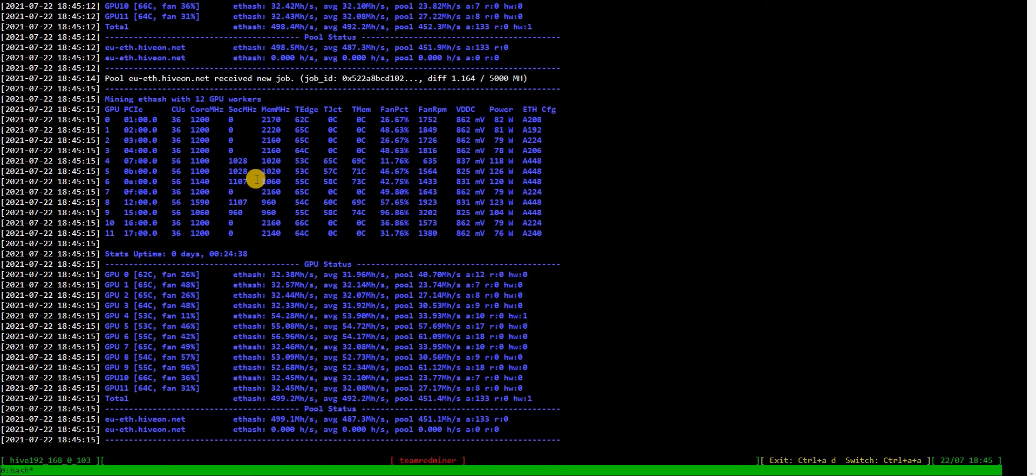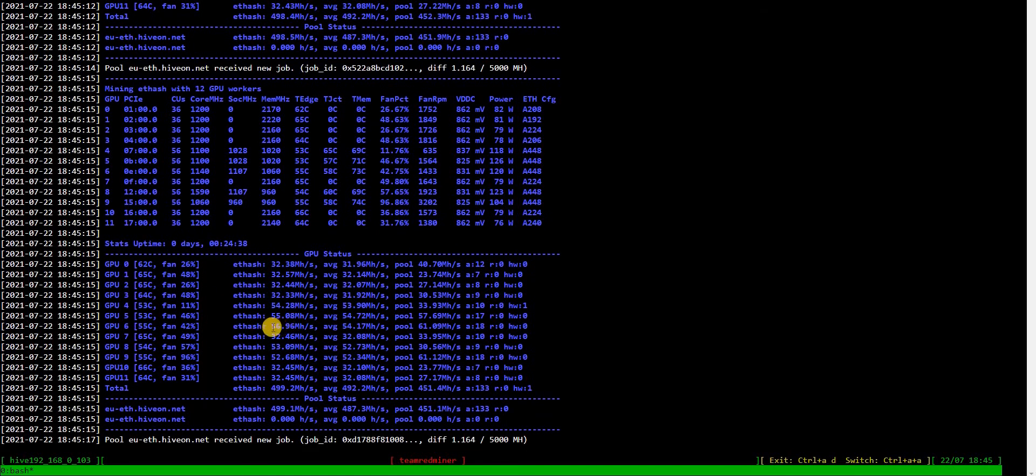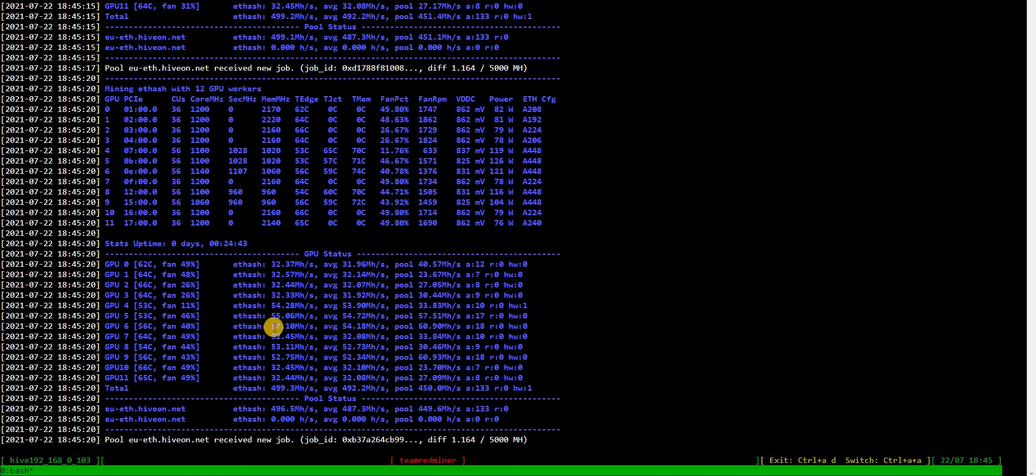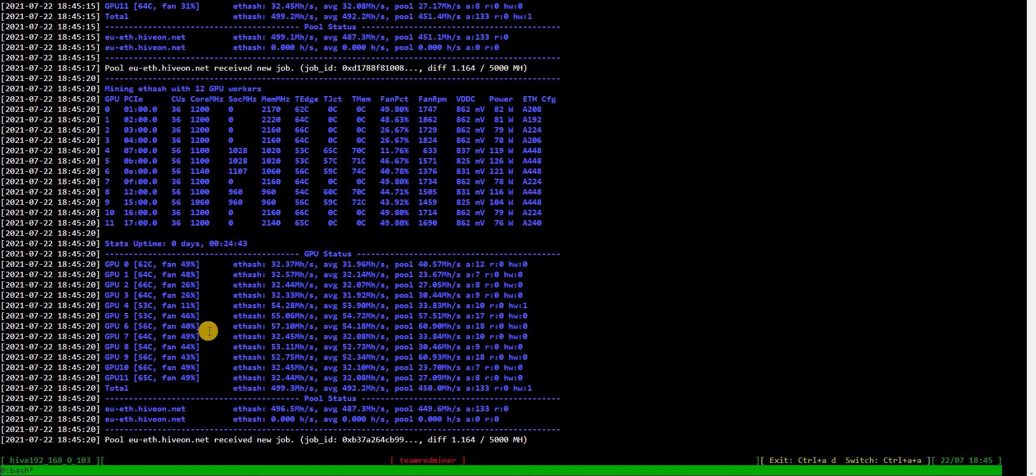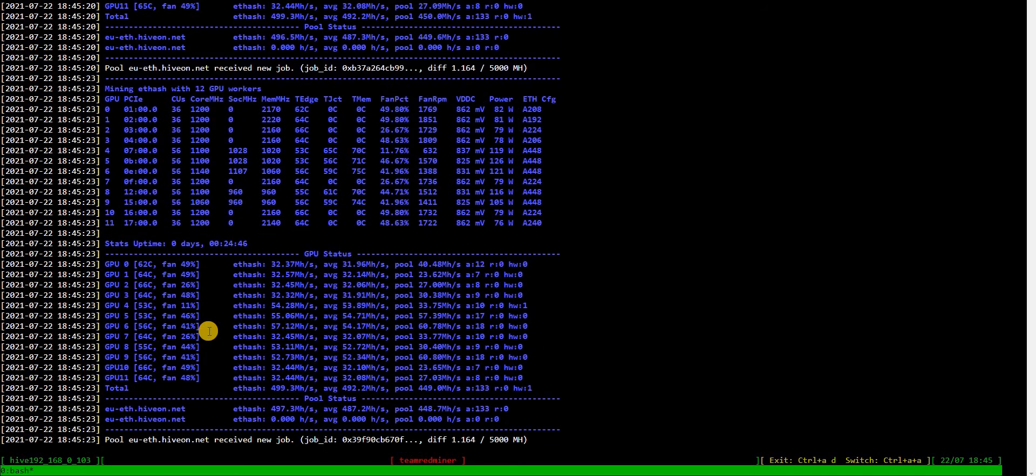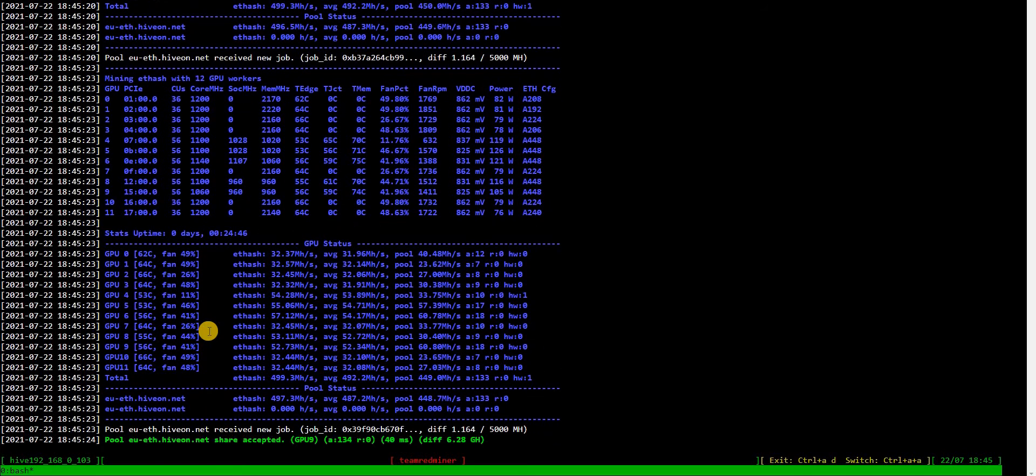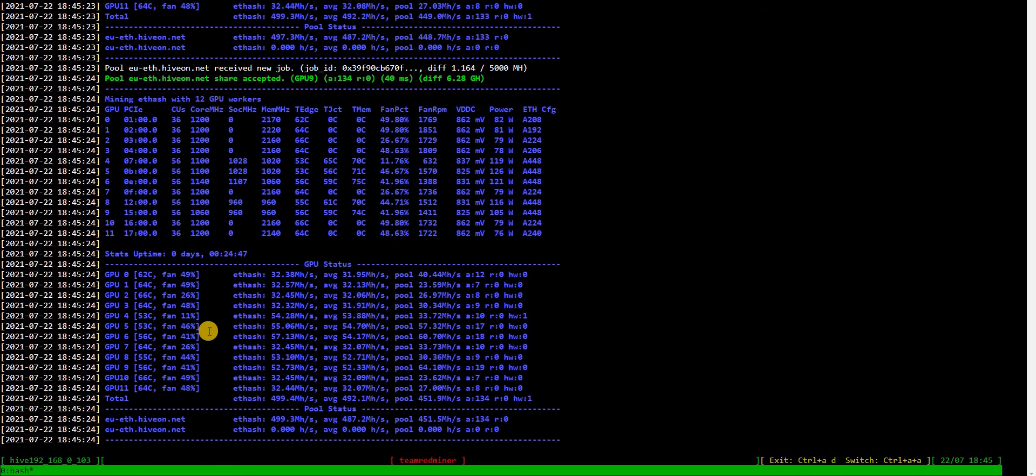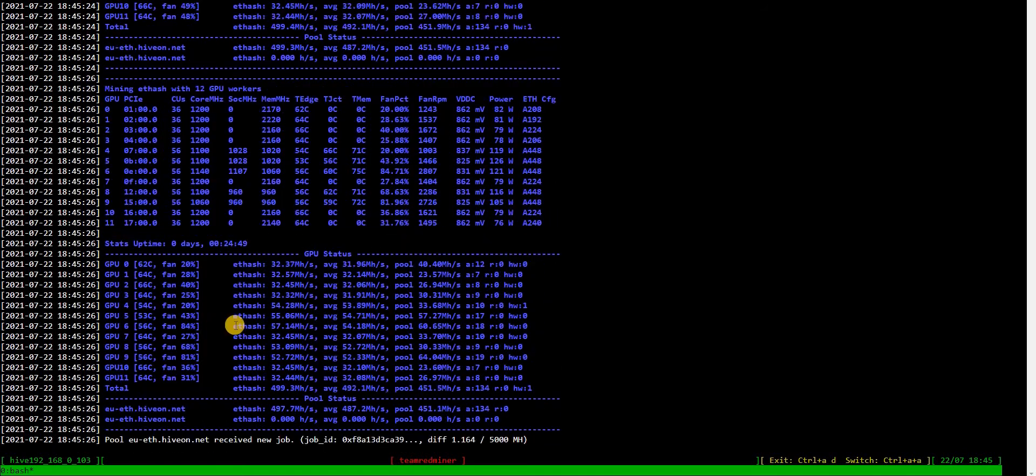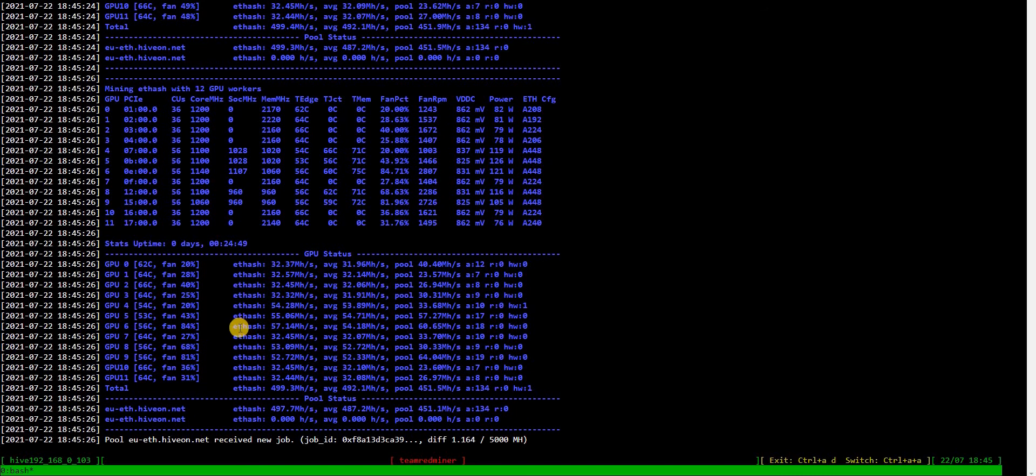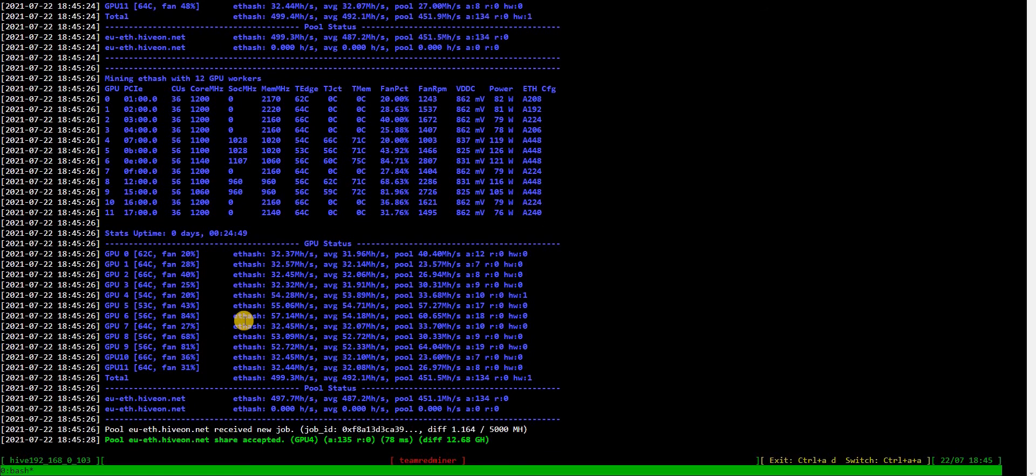When it changes, it changes to 1060. Okay, 56.96, 57.10. I think it will go a little bit more up, but there you go—it is over 57.